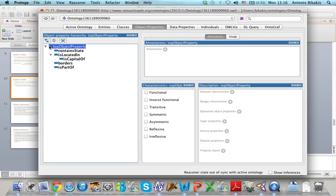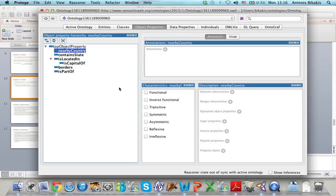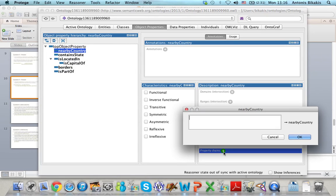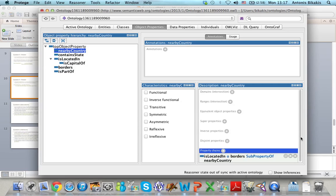To do that, I define a new property nearbyCountry as a subproperty of the top object property. Then I want to define that this property is a property chain of isLocatedIn and borders. I go to Property Chains and click Add. Then I add the name of the first property of the chain, isLocatedIn, then the connector symbol between the different properties of the chain, which is O, then space, and then the name of the second property, borders. Then click OK. In this way I have defined nearbyCountry as a property chain of isLocatedIn and borders.